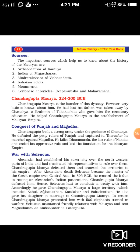Now we are going to see the sources of information available to know about the Mauryan dynasty. The important sources are: first, the Arthashastra of Kautilya — Kautilya was a Takshashila Brahmin who wrote a book called Arthashastra, another name for which is Economics. Second, a foreign writer Megasthenes, who wrote a book called Indika about India. Third, Mudra Rakshasa of Vishakadatta. Fourth, the Ashokan edicts — throughout the length and breadth of his kingdom, he carved rock edicts.